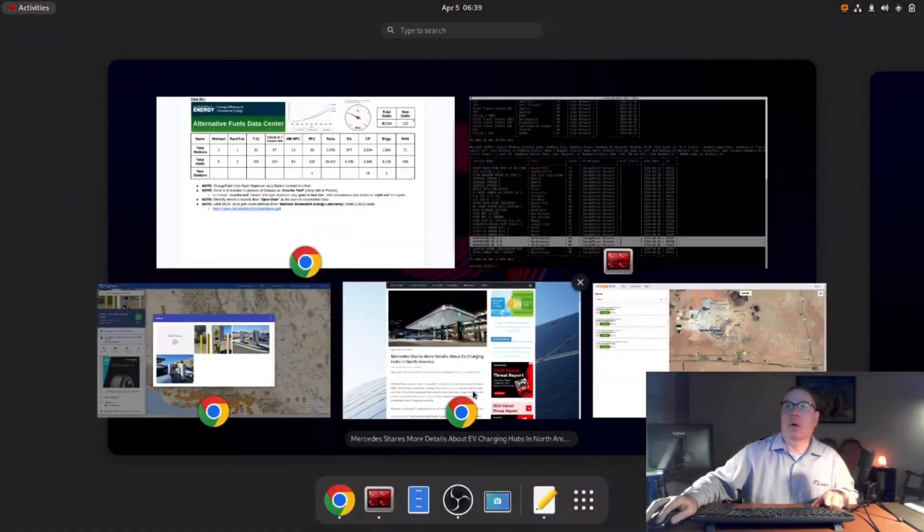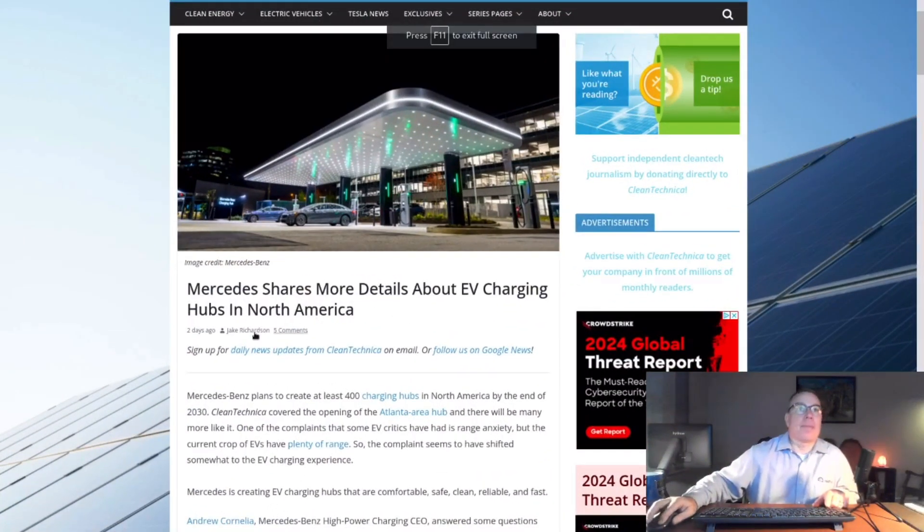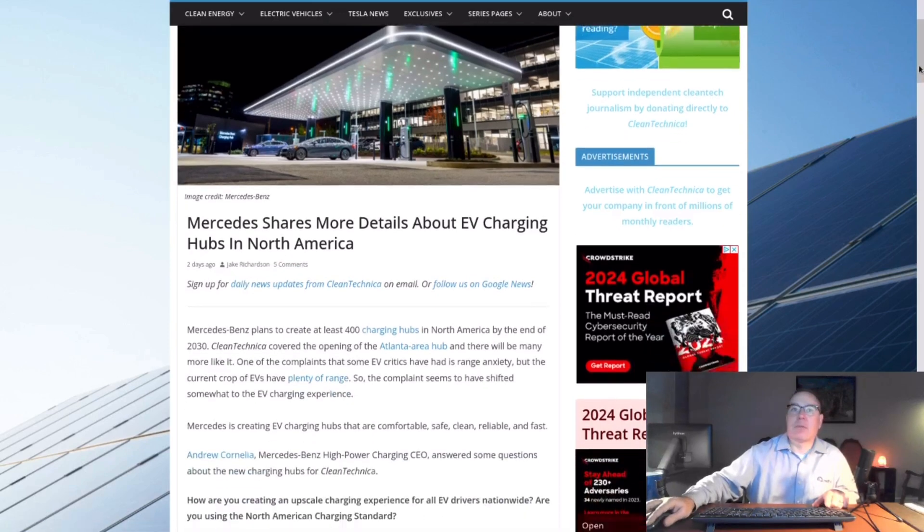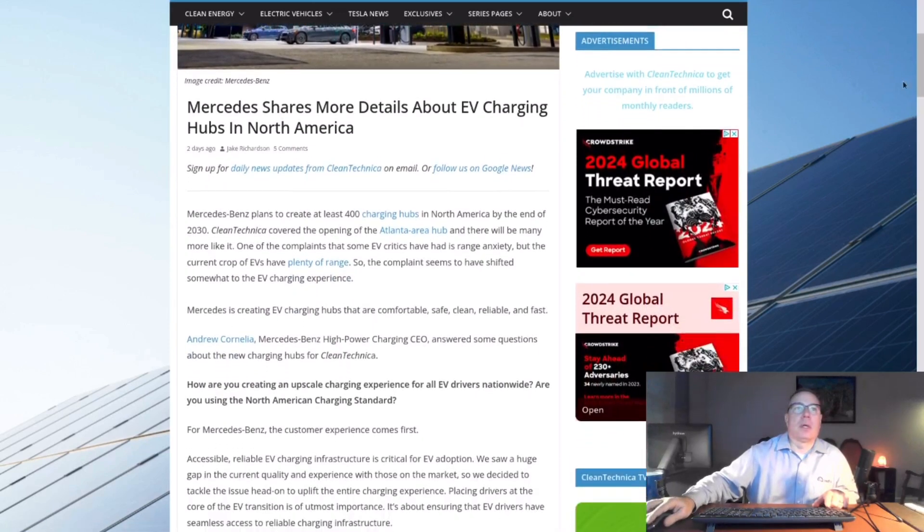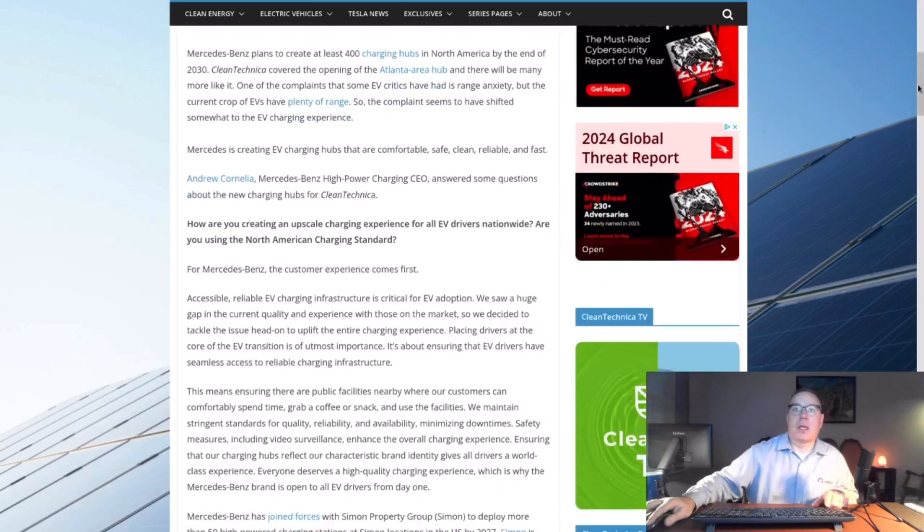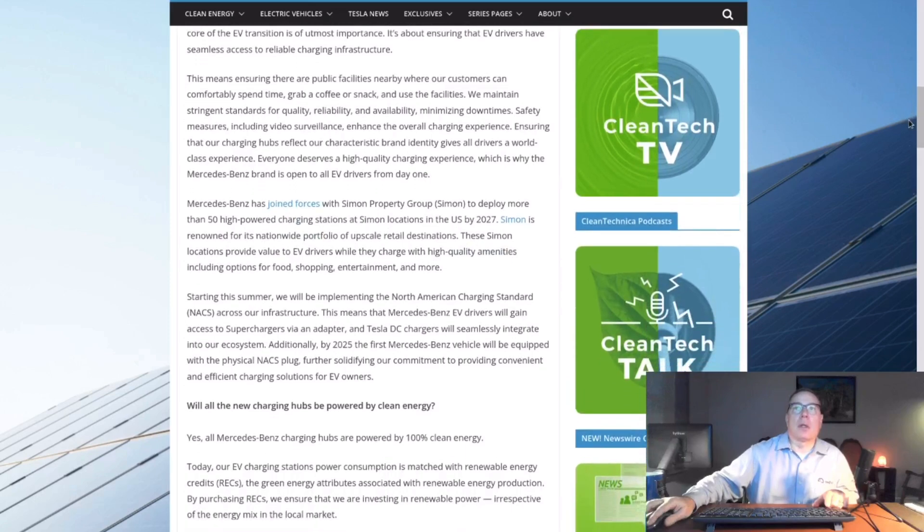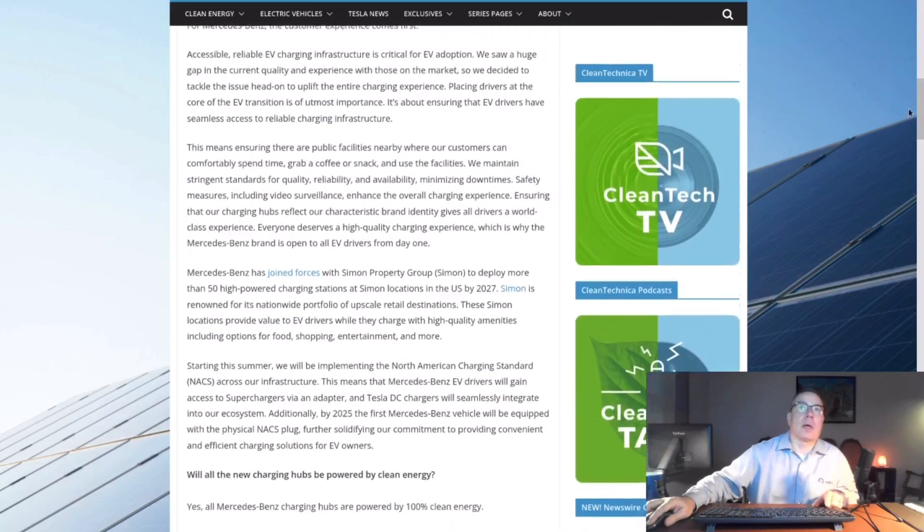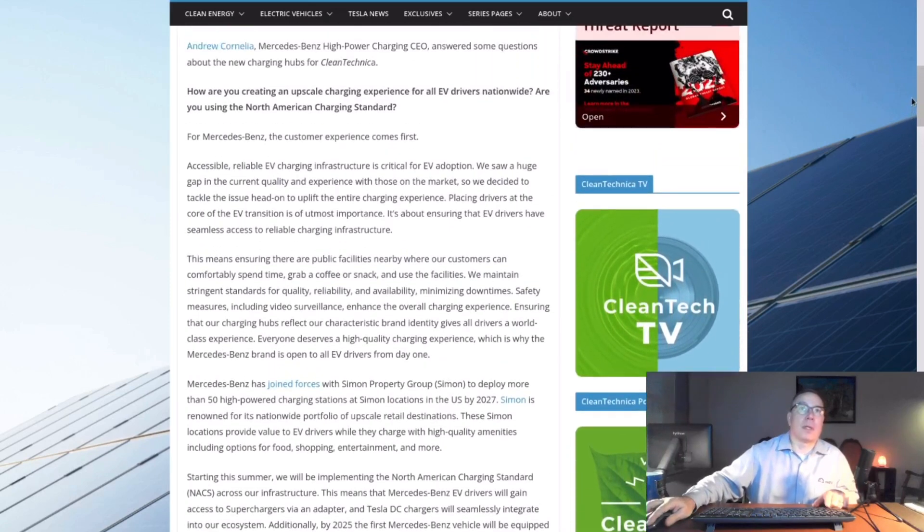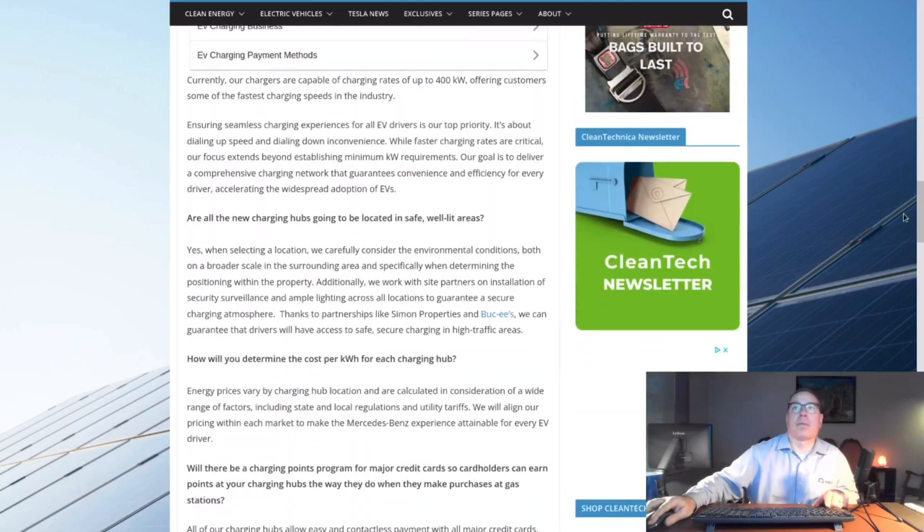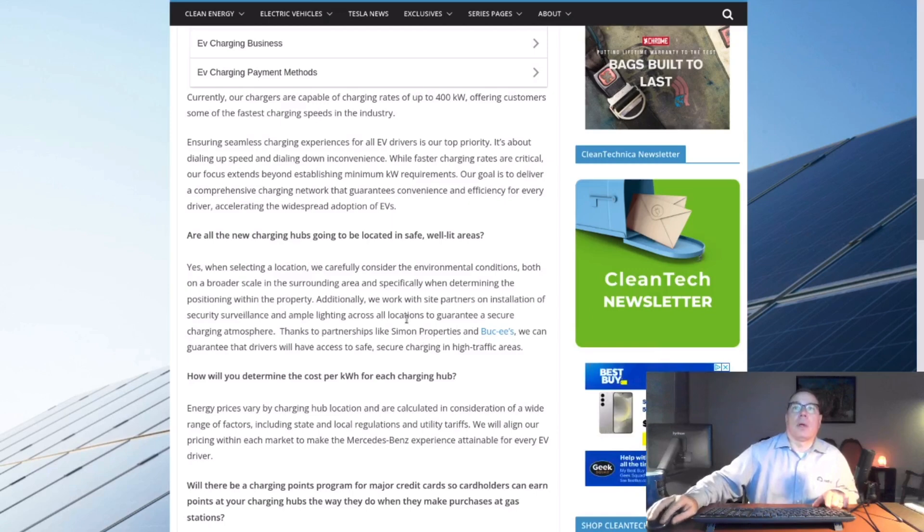And there was an article from the Clean Technica. Jake Richardson interviewed the head of the Mercedes-Benz charging hub, Andrew Cornelia. And in here, he gives some additional insight. They were talking about 31 Buc-ee's. Right now, there are 12 Buc-ee's installed, but there's mention in here of 31 Buc-ee's.